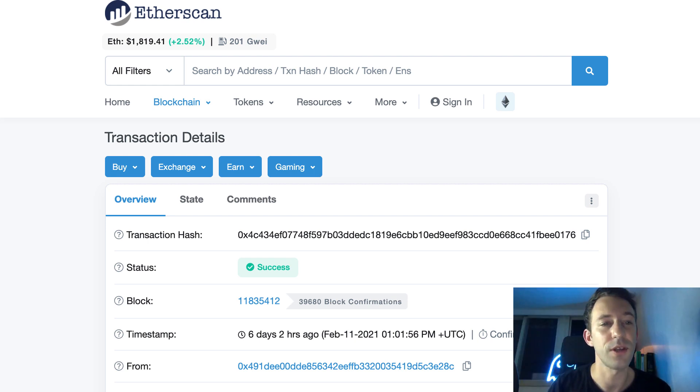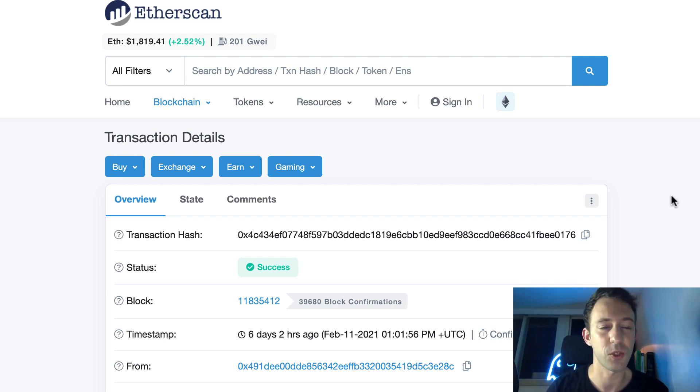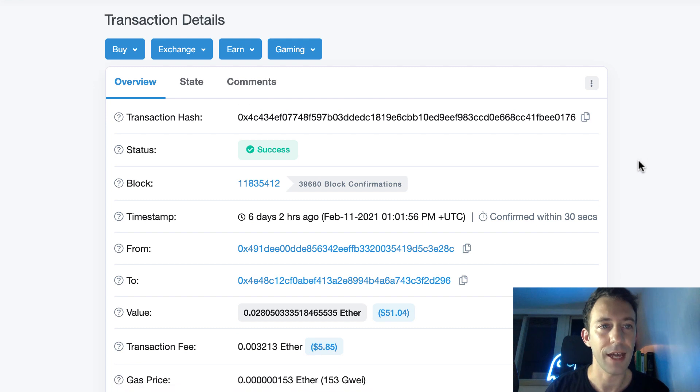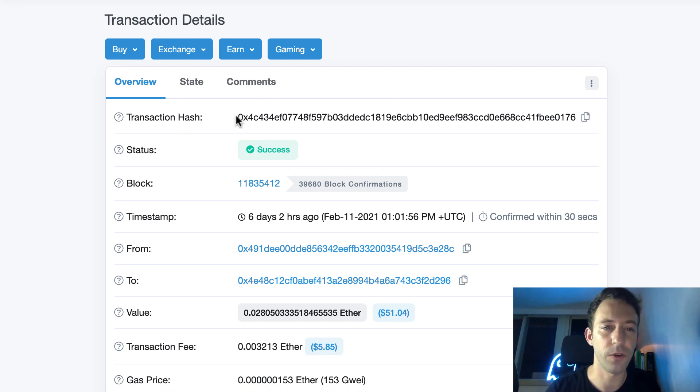When someone sends you some money, you can use this website to make sure that the transaction was actually sent. So here we have a transaction detail. So we're going to go over the main fields.